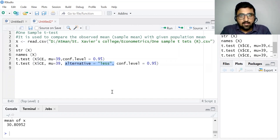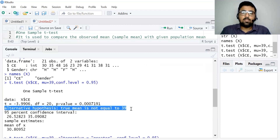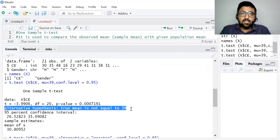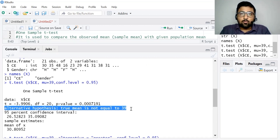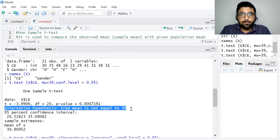If you do not write anything, the first result shows the alternative hypothesis as not equal to the population mean. This is the way we can calculate a one-sample t-test in R and R Studio. You can also find our videos on the theory of one-sample t-test and the application of one-sample t-test in SPSS. If you find this video useful, kindly like, share, and subscribe to our YouTube channel Crack Economics and Statistics. Thank you.